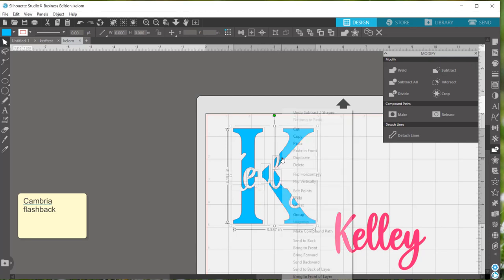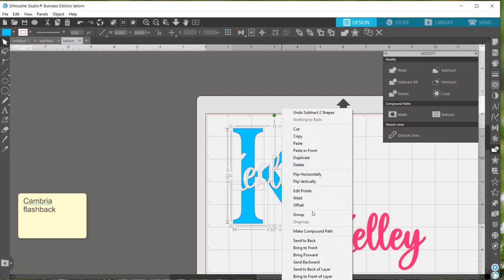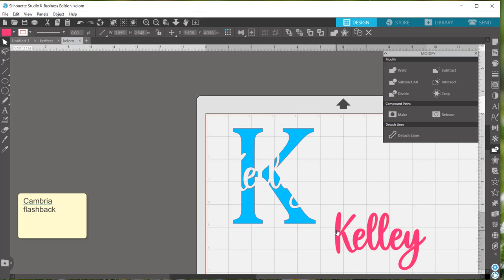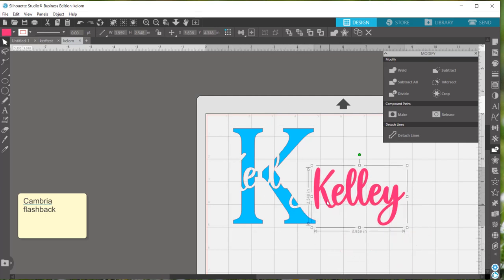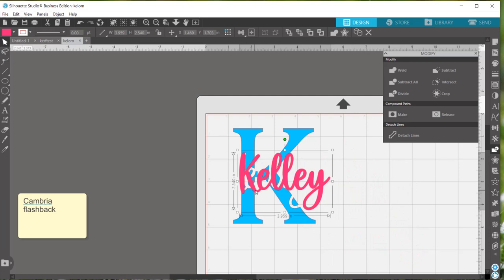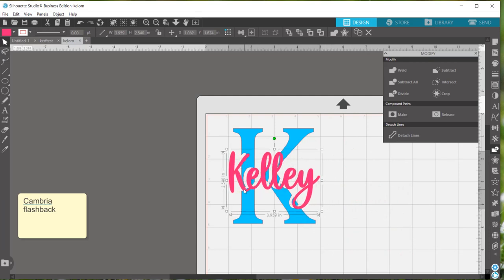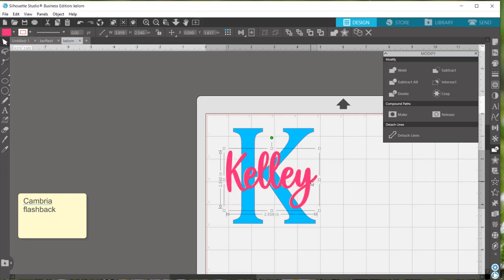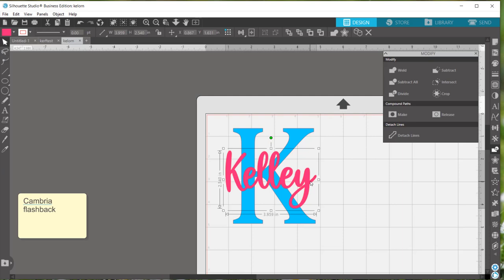So I'll hit right click and group it all together. So basically what you've done is cut Kelly out of your larger K initial. And you can use your second copy to see how that lines up. And it'll be perfect because you just made an exact copy of the same thing you cut out of the K.